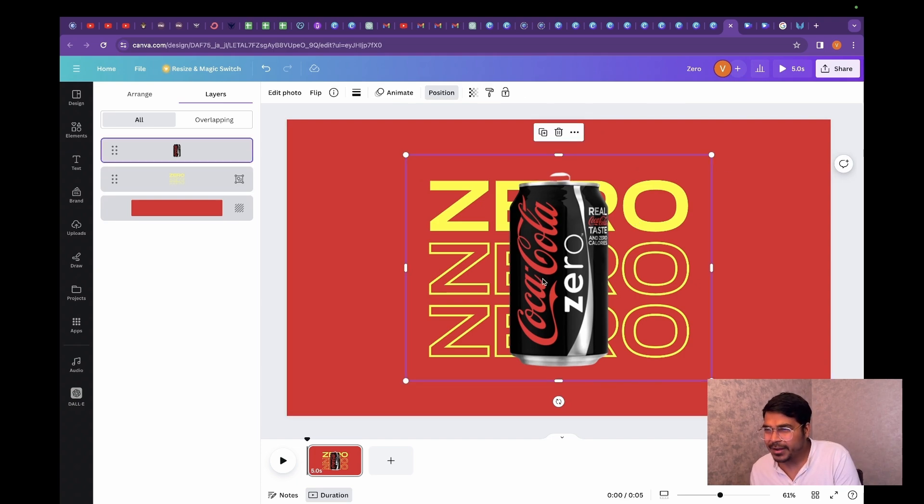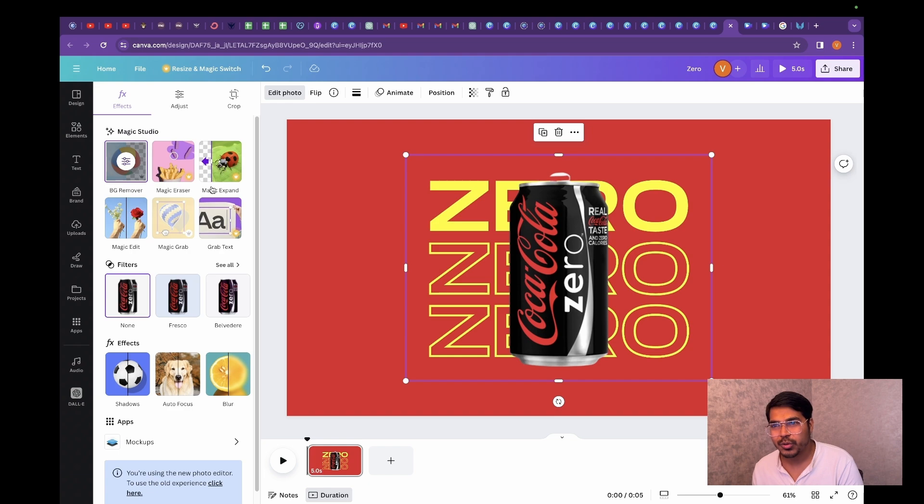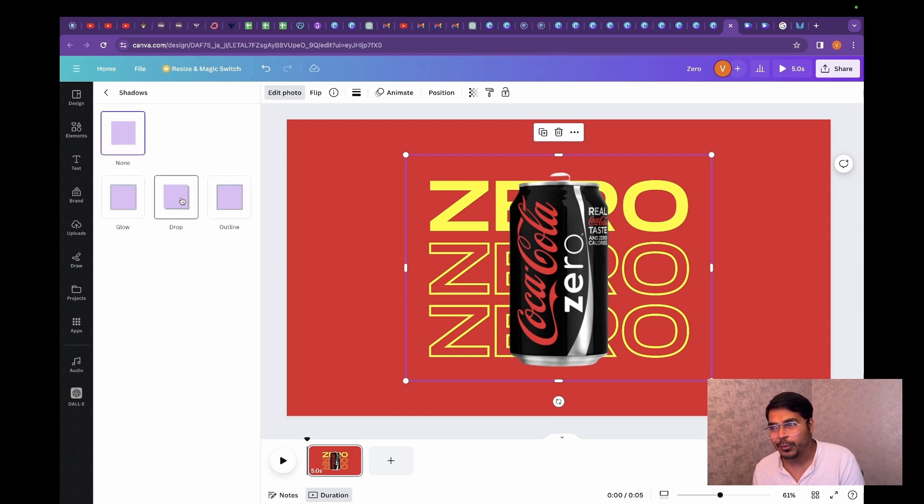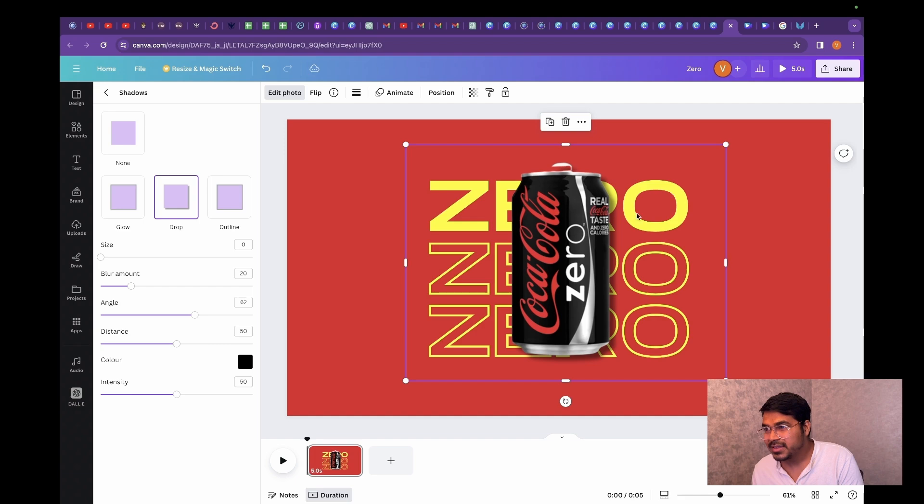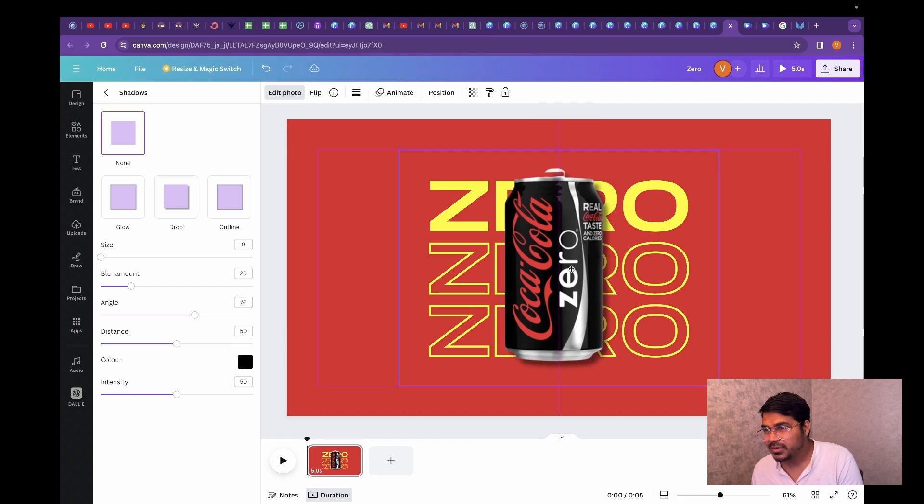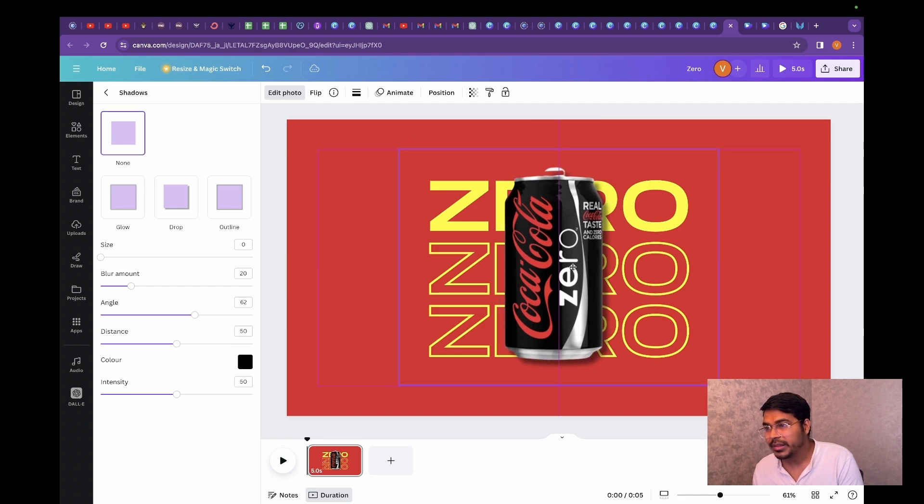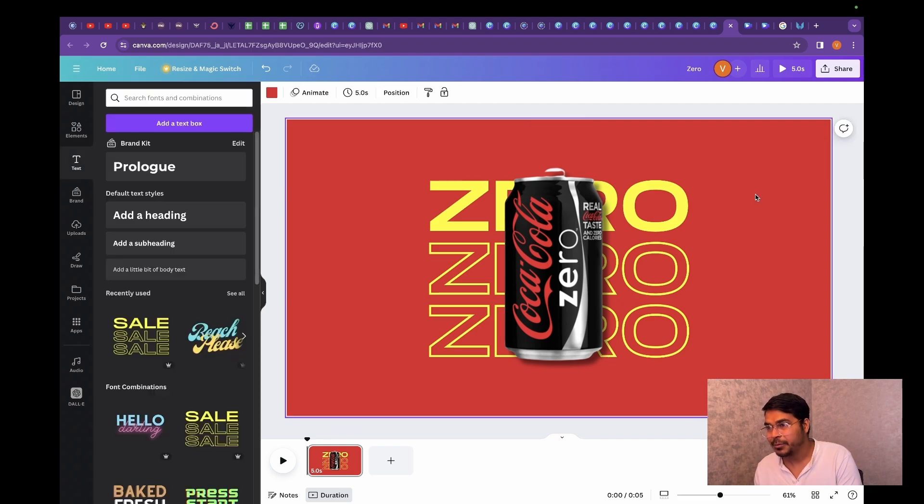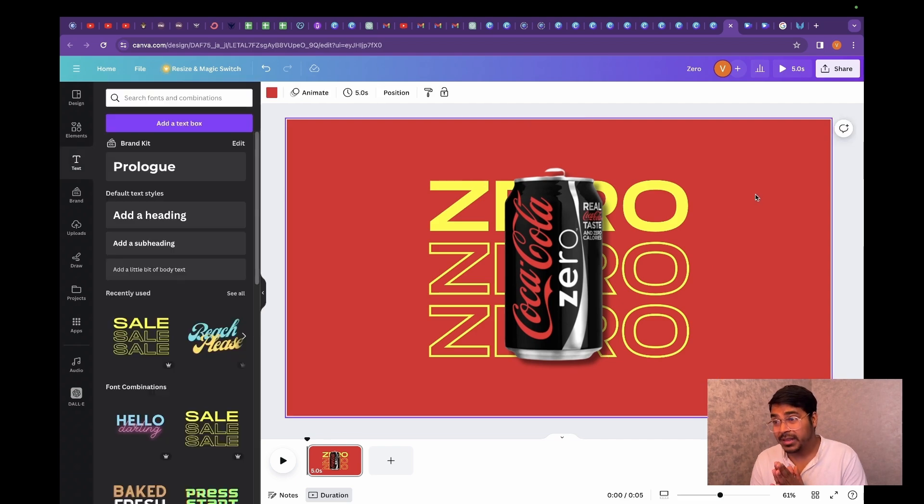I feel it kind of misses on something. So what we are going to do is go to edit photo. Let's give it a drop shadow that will make it look as if we are placing this coca cola in front of a wall. You can see this shadow that is projecting out in the background. Now it looks more natural than before.